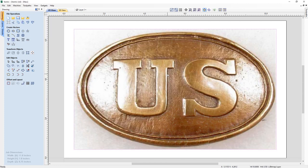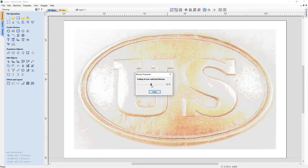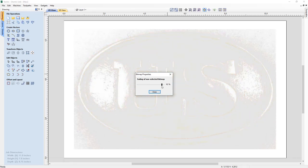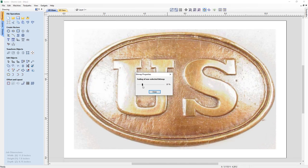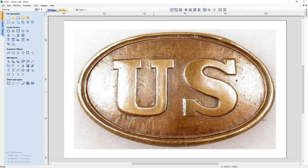To do that, simply select your bitmap using the left mouse key, then right mouse click and guide yourself to Object Properties. Here we can look at decreasing the fade — in this case, we just want to decrease that so you can see it a little more clearly. We'll take that all the way to 0% and then simply close out.